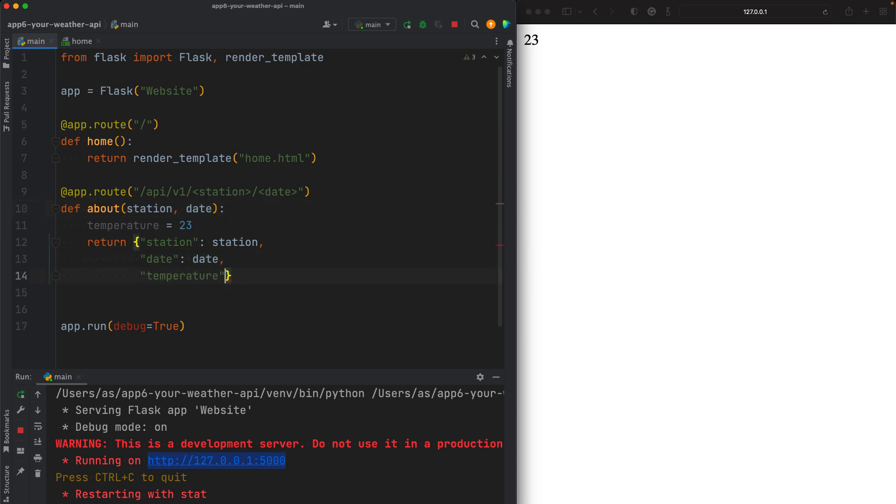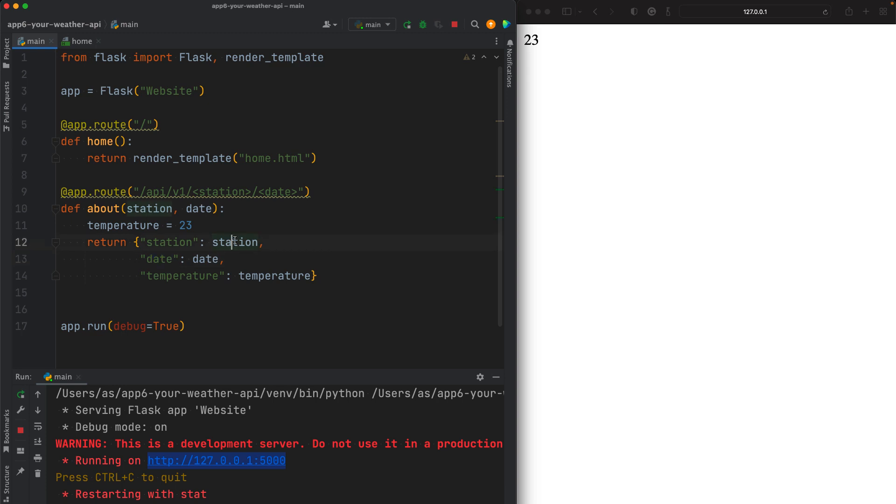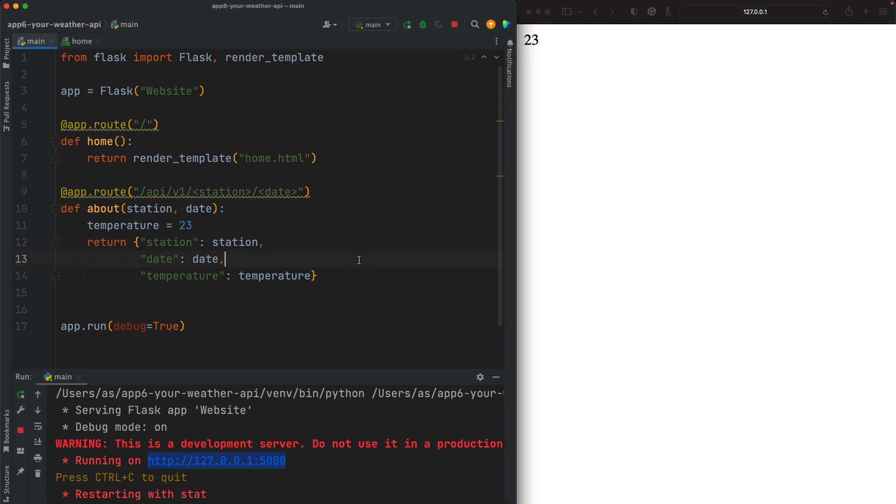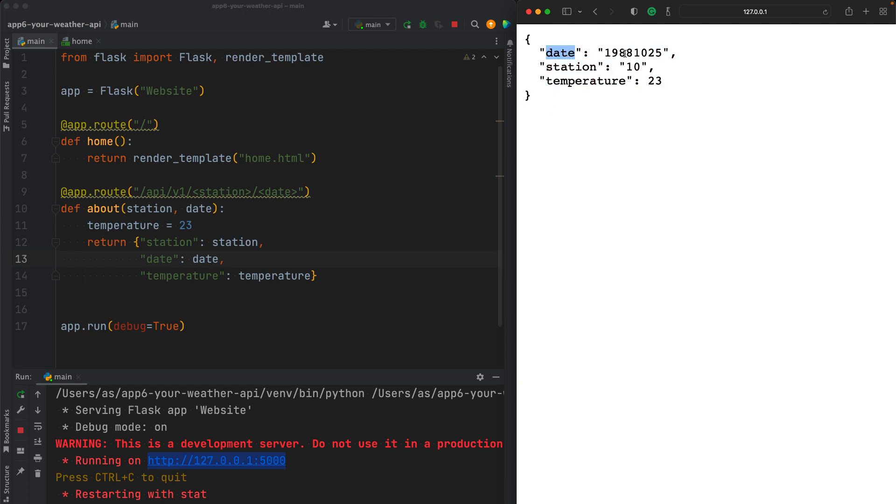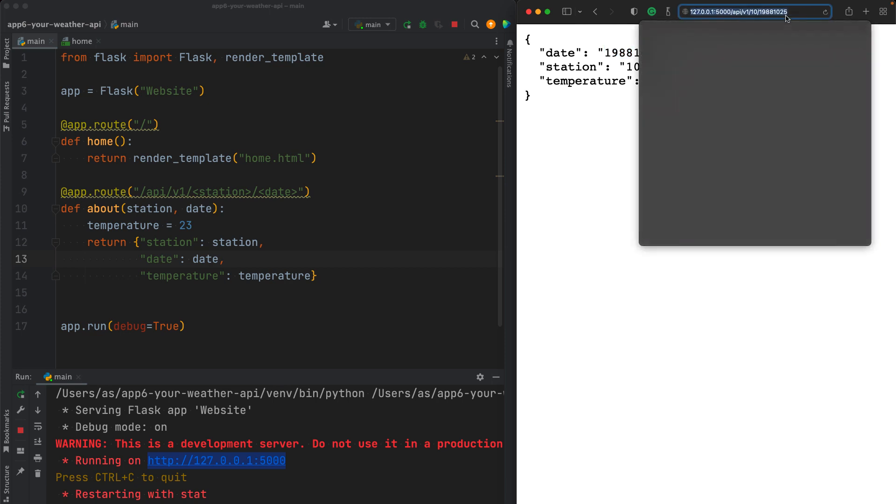And finally, temperature, which is equal to the temperature value. So these are strings, right? These are variables, don't confuse them. And refresh, save first, refresh. And now we finally get some JSON data here. So that's the date, and that's the actual date that the user entered in the URL.